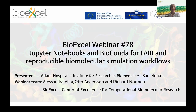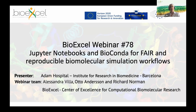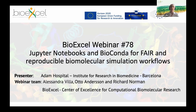I'm Alessandra Villa from the Royal Institute of Technology, Sweden, hosting this webinar for BioExcel together with Otto Andersson from IT Center in Finland.